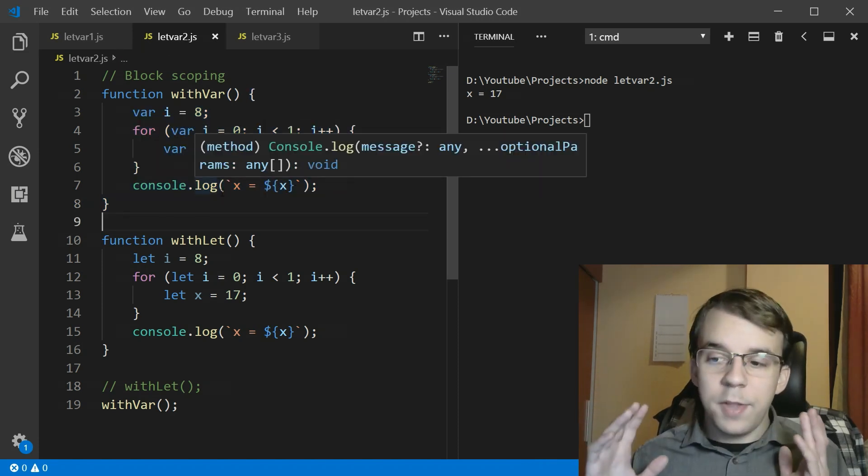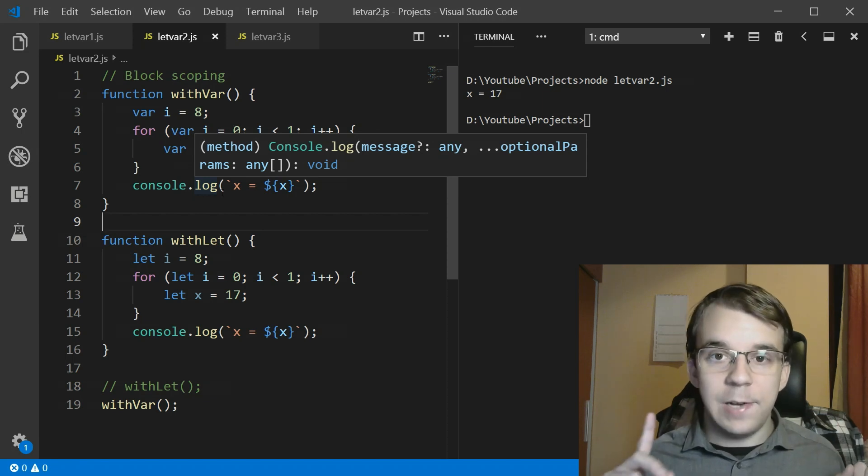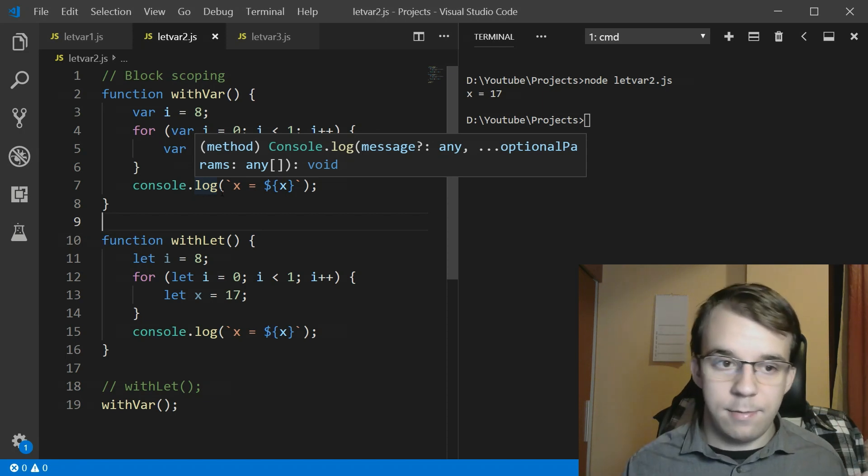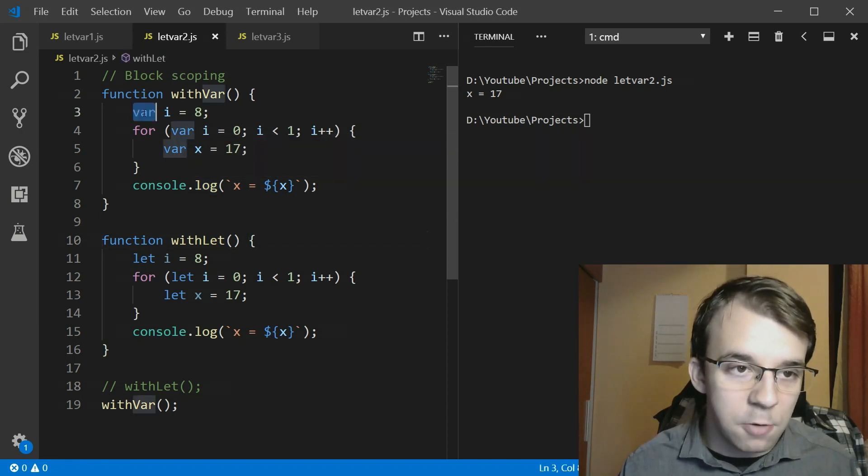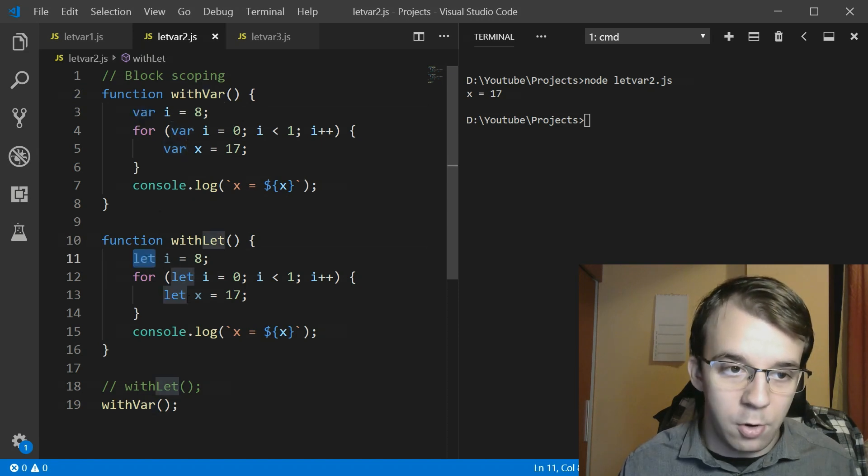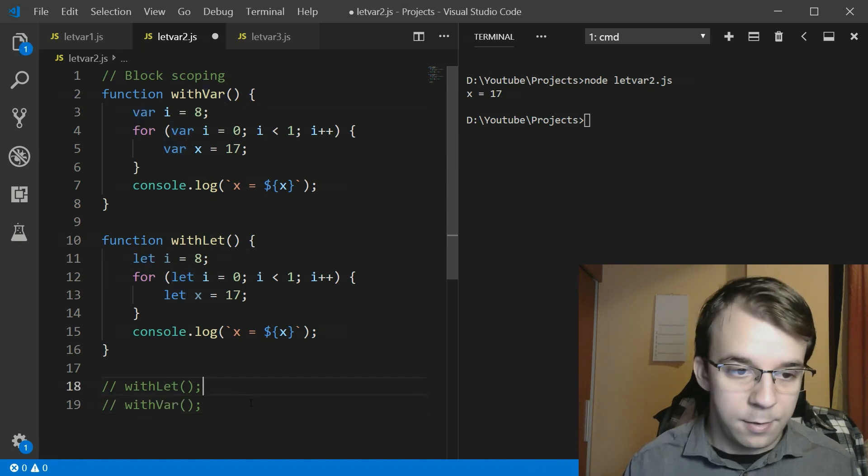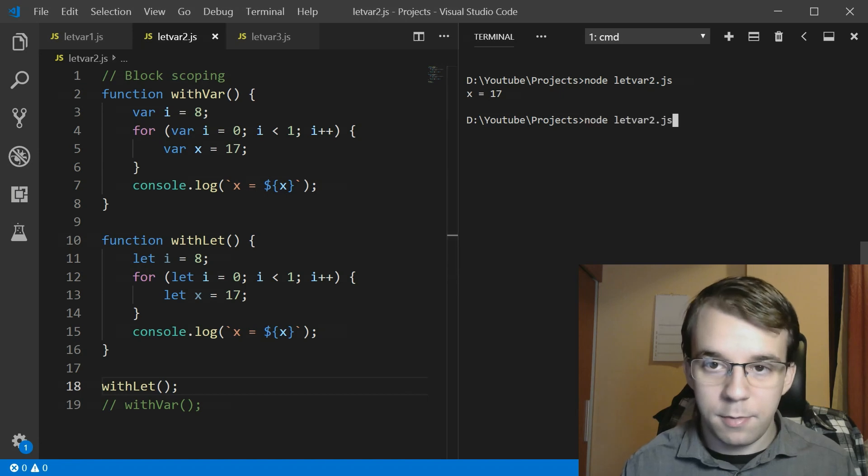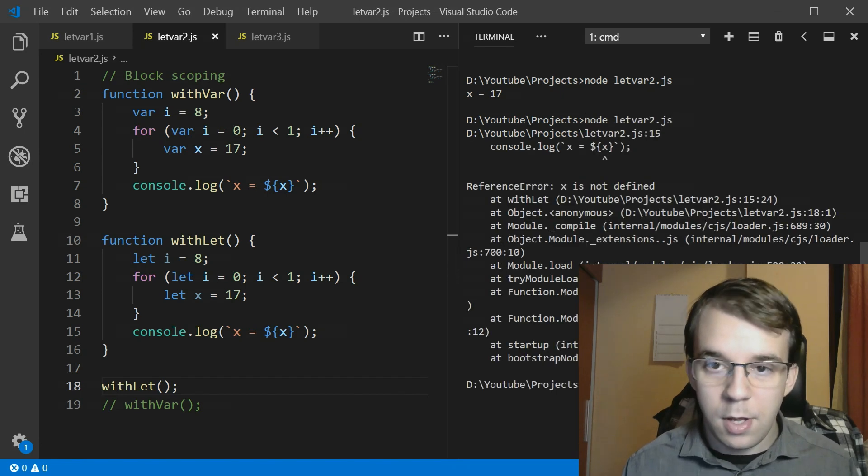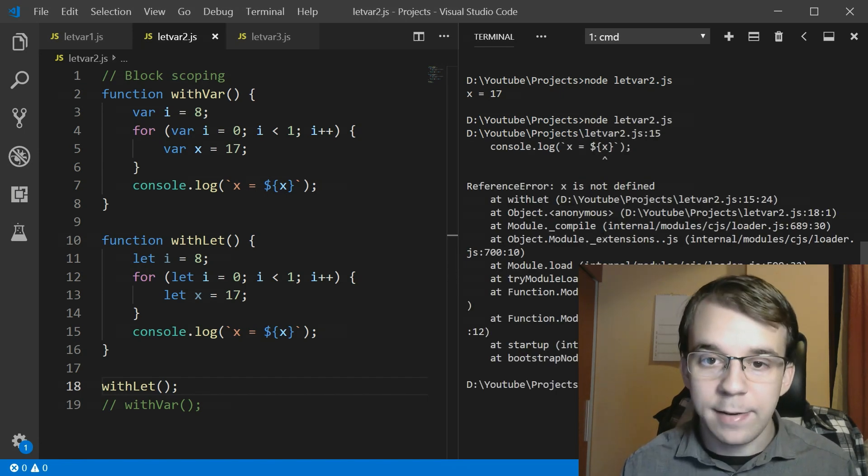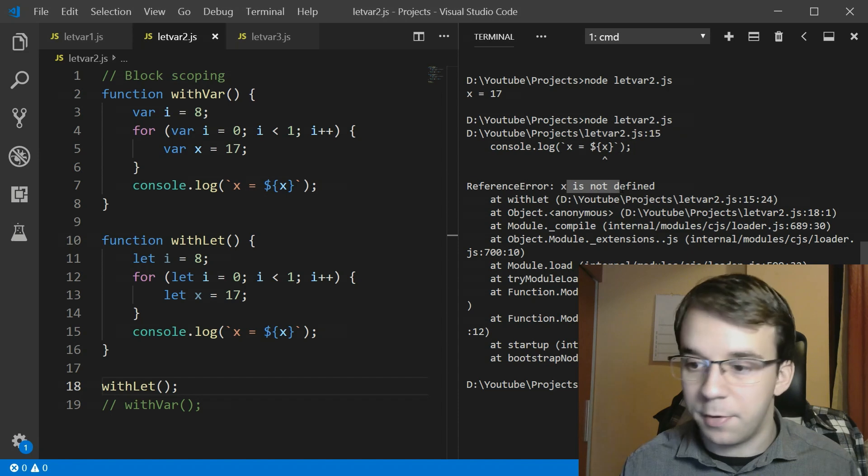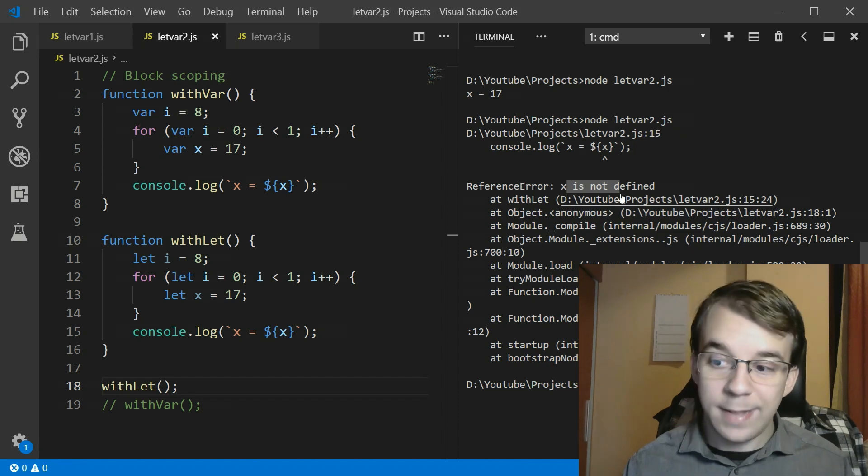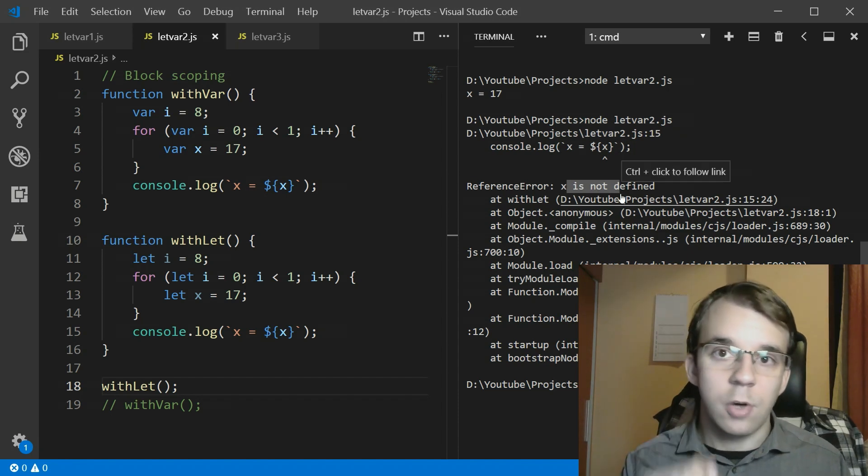But what happens if we try to do the same thing with let? So same thing just instead of var we just use let. That's all the difference. So if I try to run this, oh you will notice that we get an error and it says x is not defined. That's because let is block scoped.